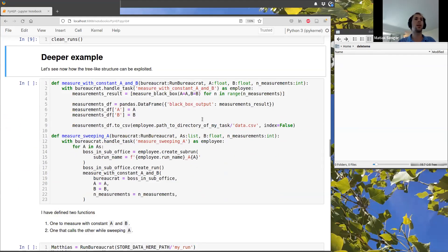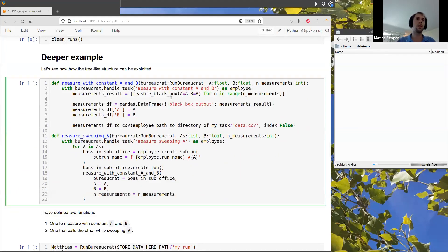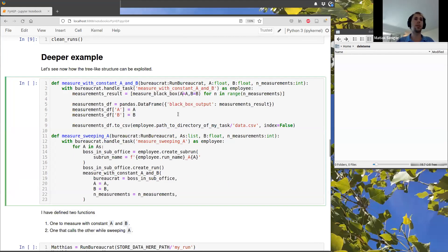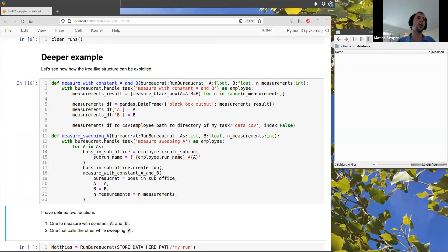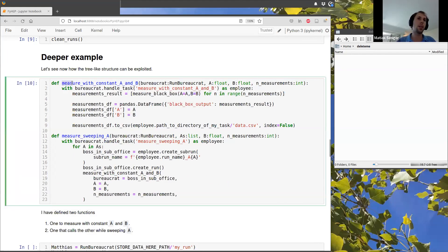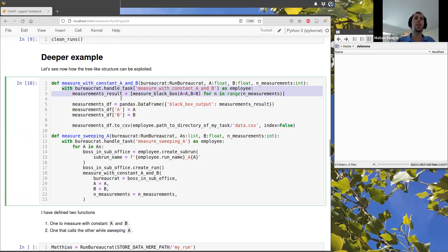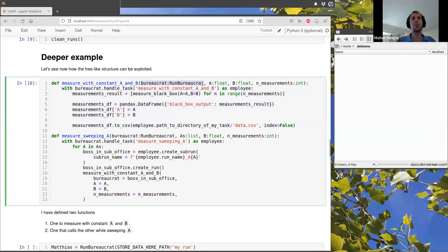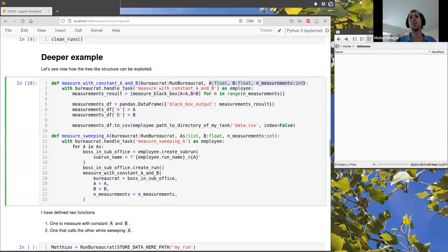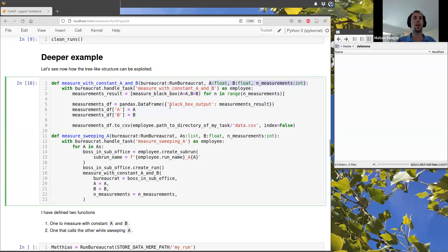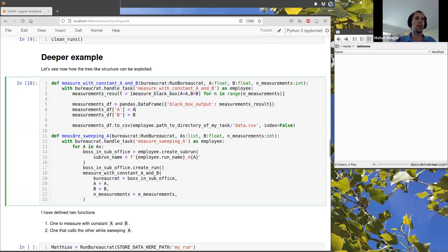So let's see how this can get a bit more interesting. So here I am just defining two functions. This function measure with constant a and b is just doing the same task that I had in the previous cell, but now it's inside a function. And we see that this function just receives a bureaucrat pointing to one of these runs and it receives the parameters to do some stuff. So you don't have any parameters you want.